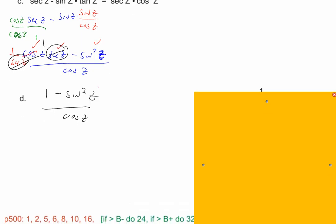Look at 1 minus sine squared z — there it is right there. What is 1 minus sine squared z? It's cosine squared z. So that's where we're at now: cosine squared z over cosine z.